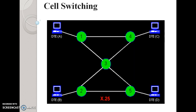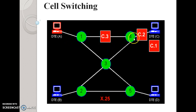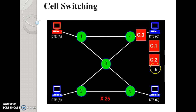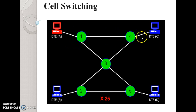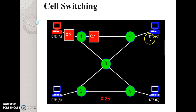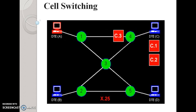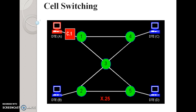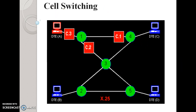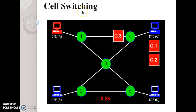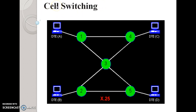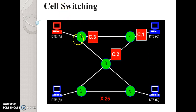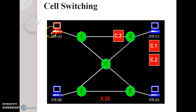The fourth technique is cell switching. In the animation you can see cell one, cell two, and cell three. Station A is the sender and C is the receiver — both are DTE devices. Cell switching works the same as packet switching, but it uses small fixed-length cells to transfer data. It is mostly used in ATM networks. The maximum size of a cell is 53 bytes. Cell switching can handle multiple data types, meaning voice and video data.